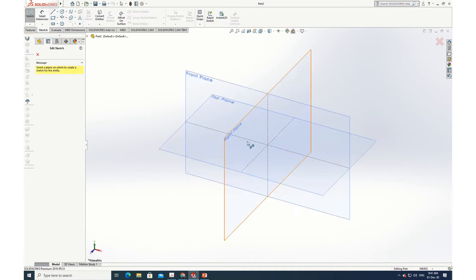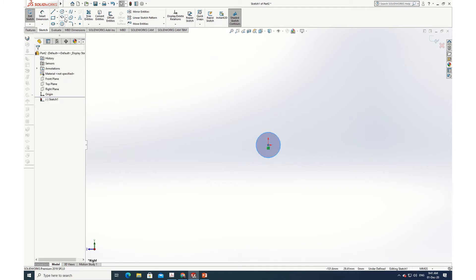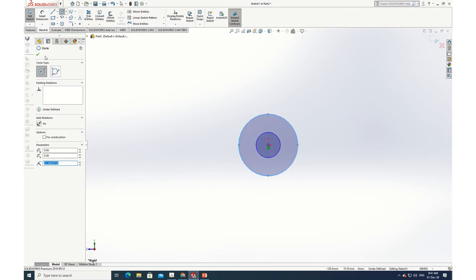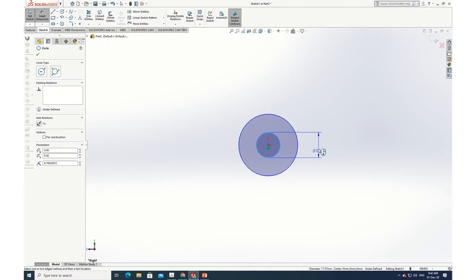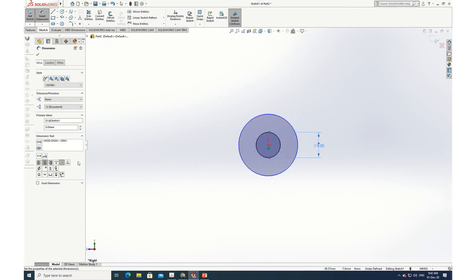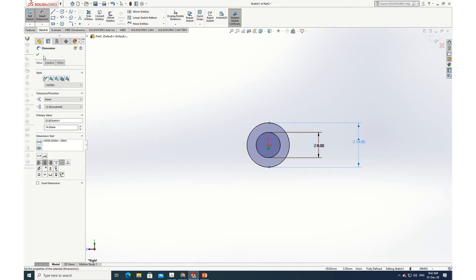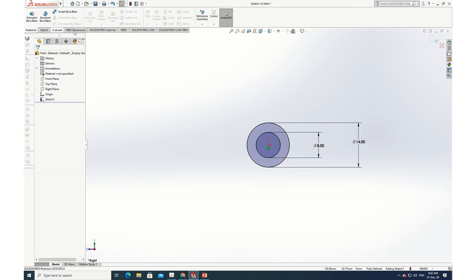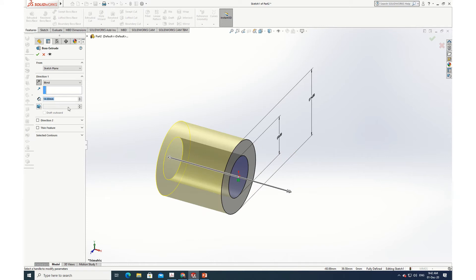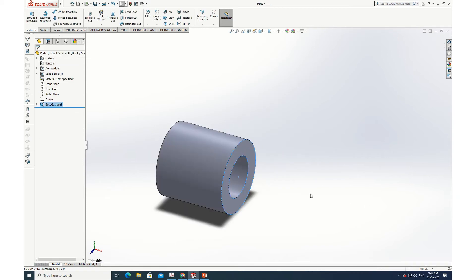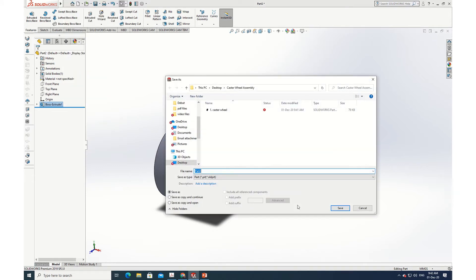Opening a new part, going to sketch, selecting a plane. I'll draw two circles. The inside circle is 8 — smart dimension: 8. The outside one is 14. Going to Features > Extruded Boss/Base. I need 14, it's already there. Done — this is the brass bushing. Save as part number 2.